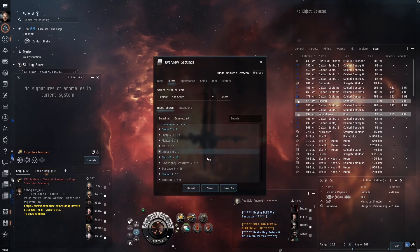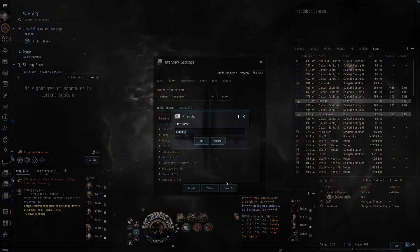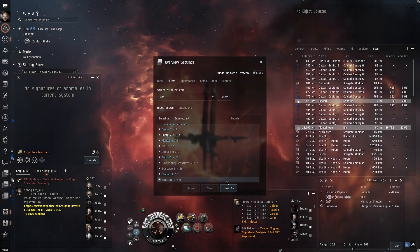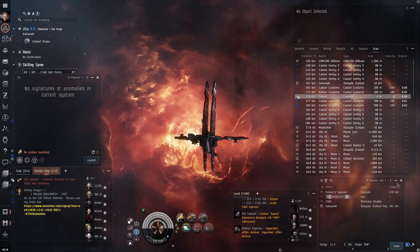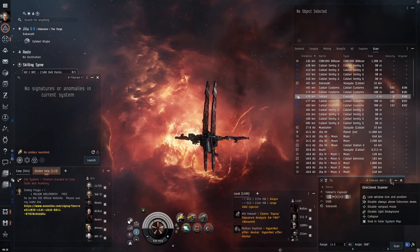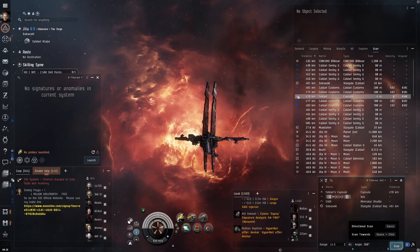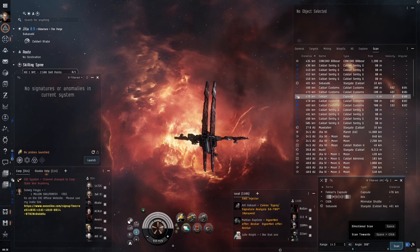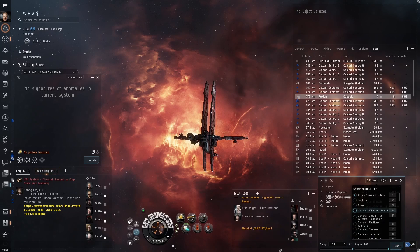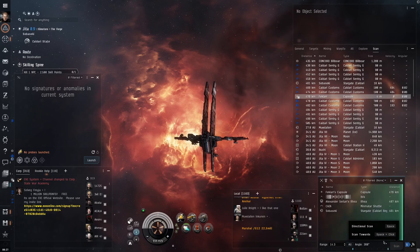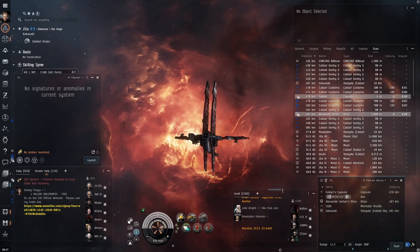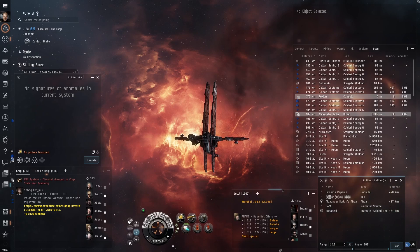There is at least one thing I forgot to disable from the D-Scan window — I will correct that mistake near the end of this video. In the D-Scan window, change the filtered option to the new filter called 'Scan.' As you play, you can adjust any of these settings.